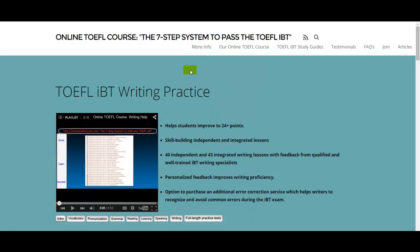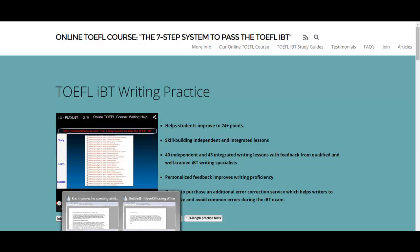Hi there, I am Michael Buckoff, the founder, owner, and materials writer for all of your lessons at the online TOEFL course, the seven-step system to pass the TOEFL iBT, and you are one of my online TOEFL students.